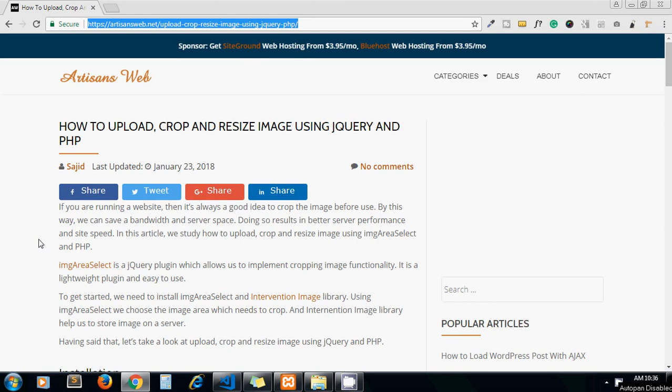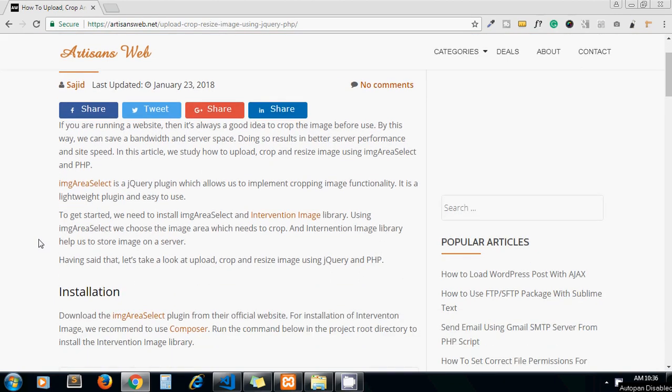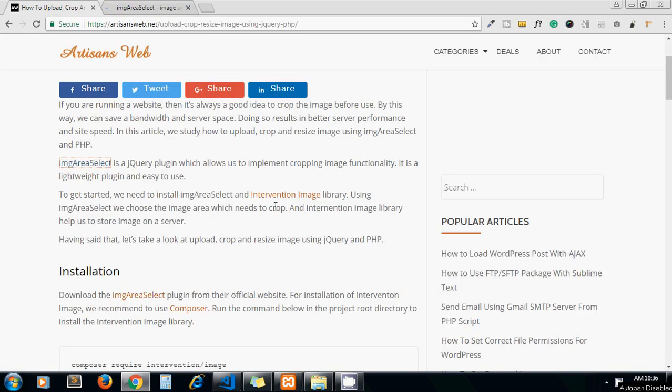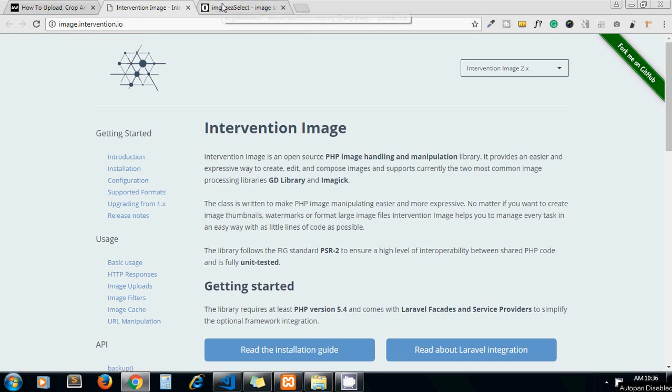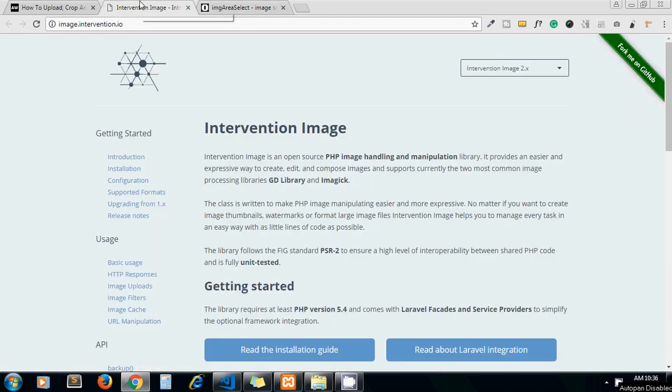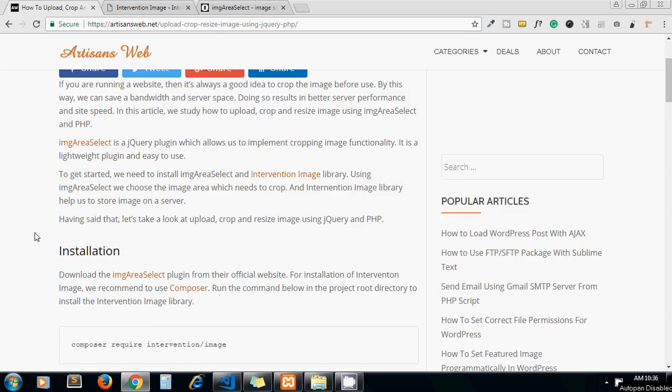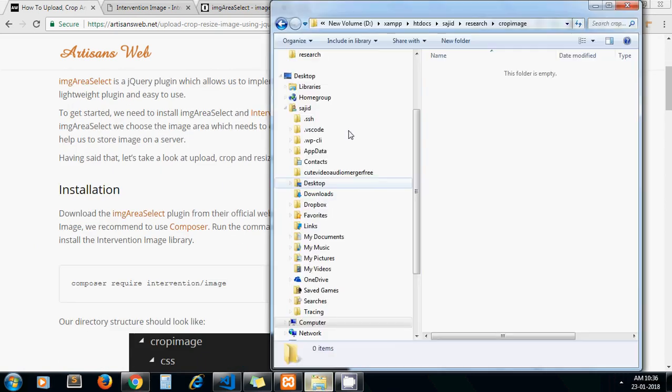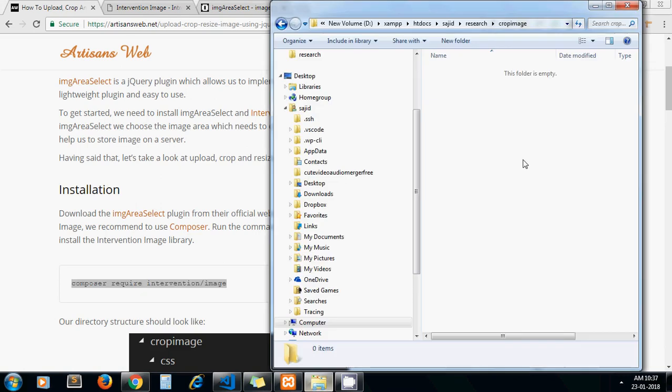For our functionality we are going to use two plugins: one is image area select, which is a jQuery library, and another one is intervention image. And yeah, this is my folder structure - currently we have nothing in it.